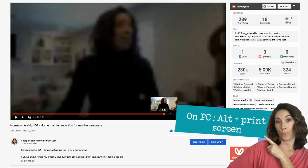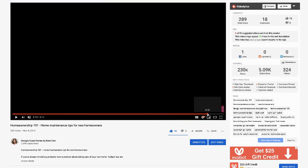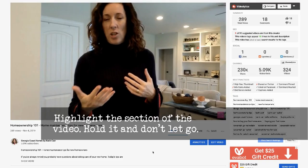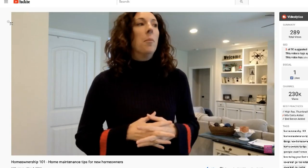Once you get those little crosshairs, highlight the section of the video and hold it — don't let go. Drag the crosshairs and hold on in the lower right-hand corner like this. Let the video play, and when you get to the point where you're standing still, smiling, and making a good gesture, let go of the crosshairs and it will take a screenshot of that point in the video.